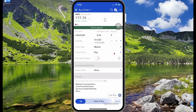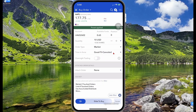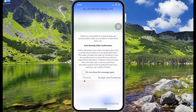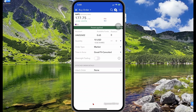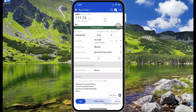Time-in-force determines when you want the trade to take place. If it doesn't take place on the day, that trade will be cancelled. Selecting the dropdown you can choose good until cancelled, which means the order will stay there until you cancel it if it is not filled. Then select slide to buy. However, I expect this to fail because there is insufficient balance in my account — it's asking me to confirm the cash quantity order, and then giving a warning that I don't have enough money.